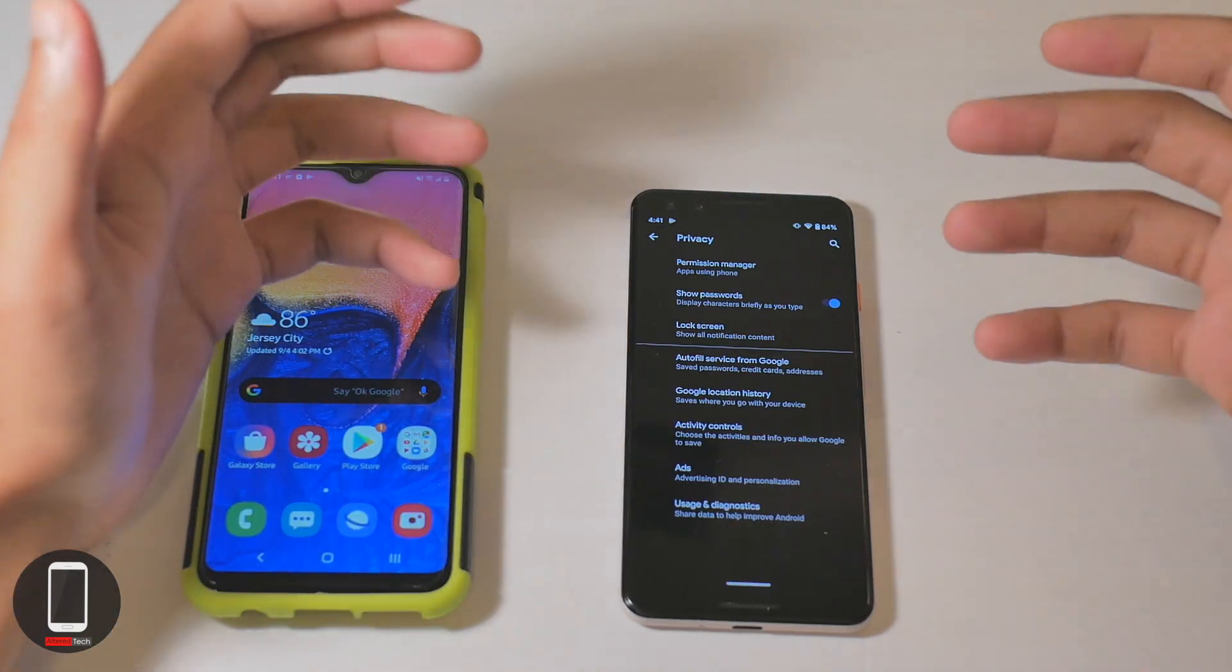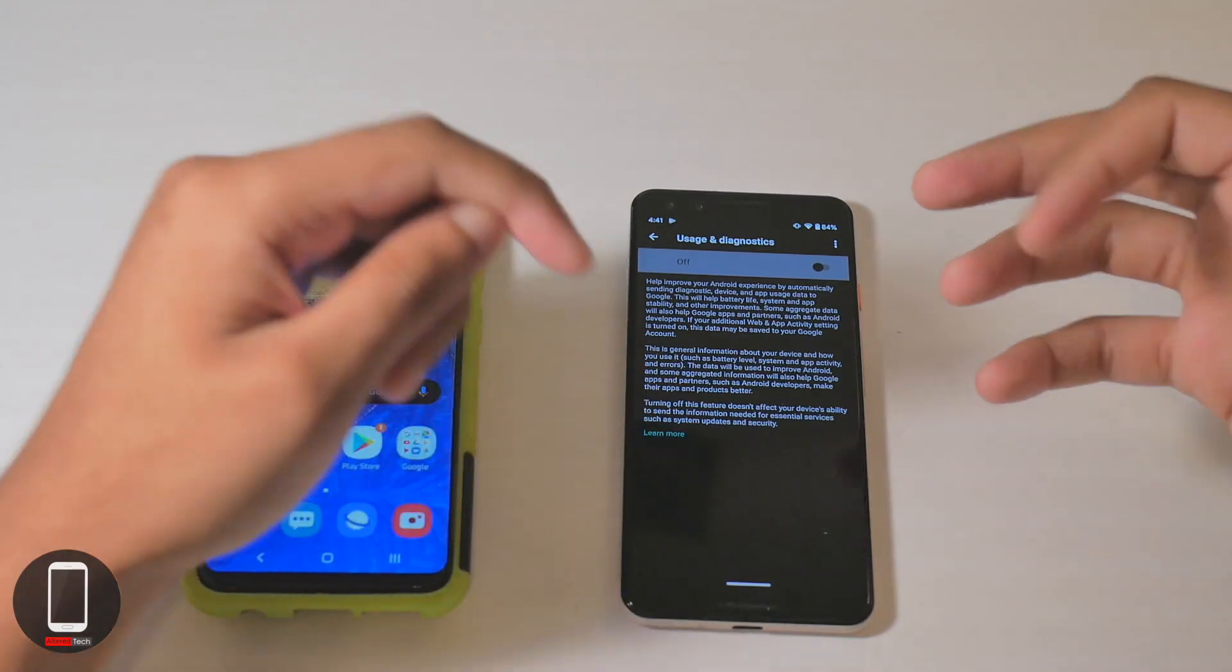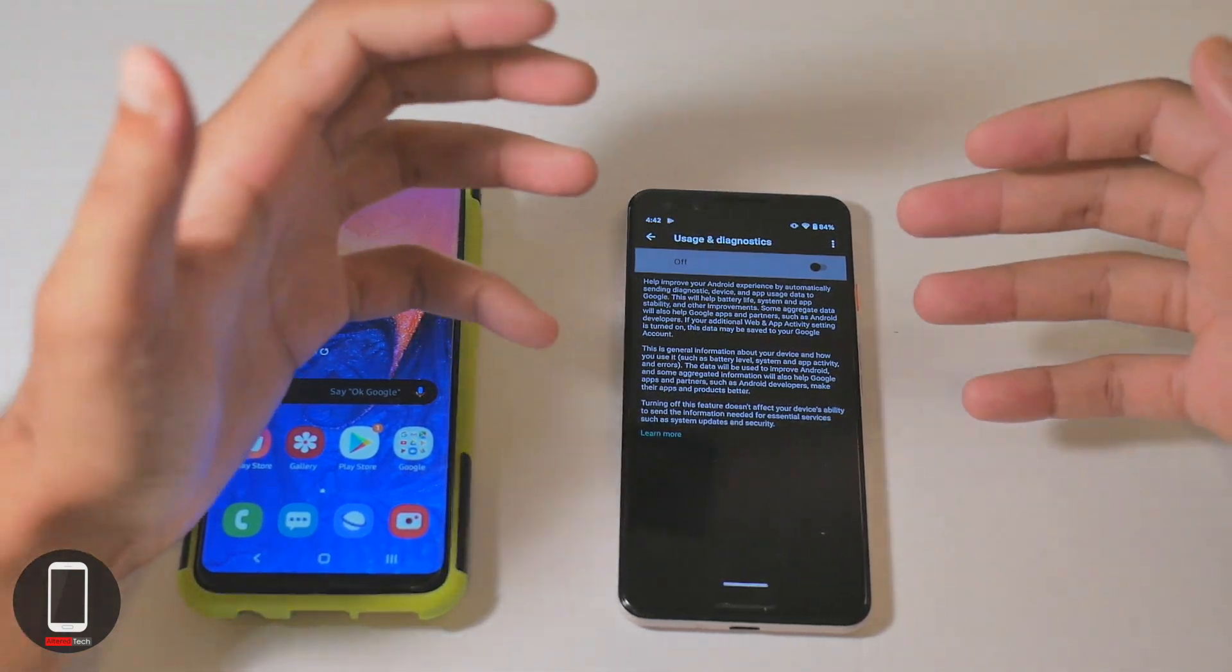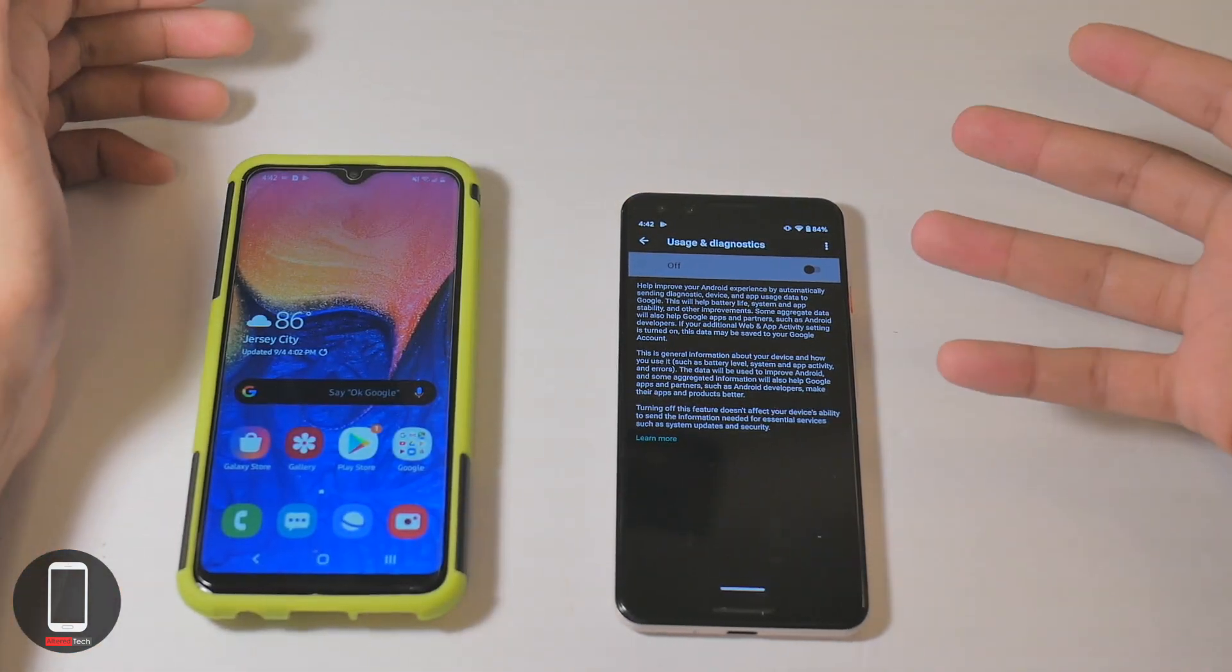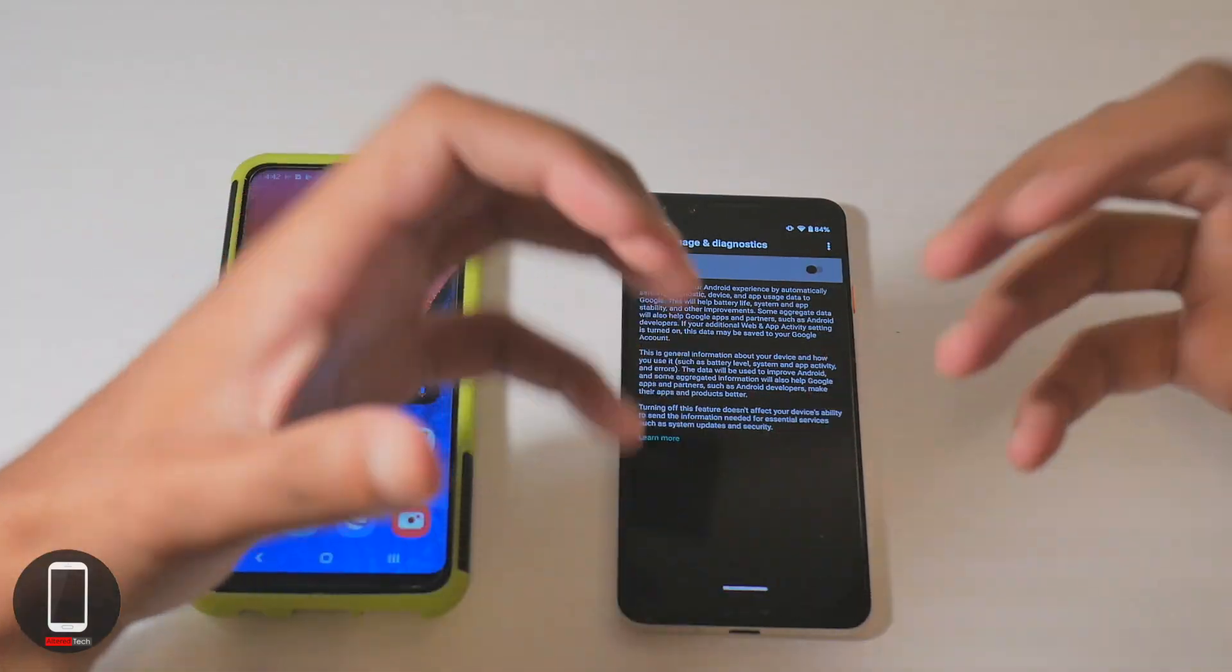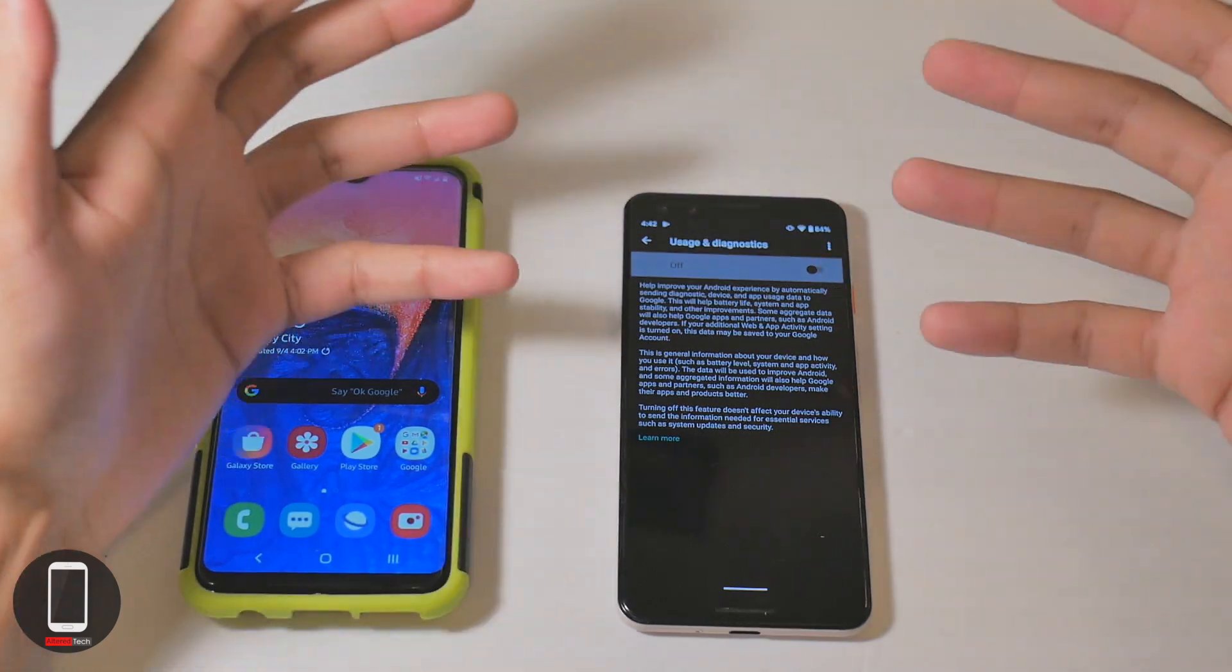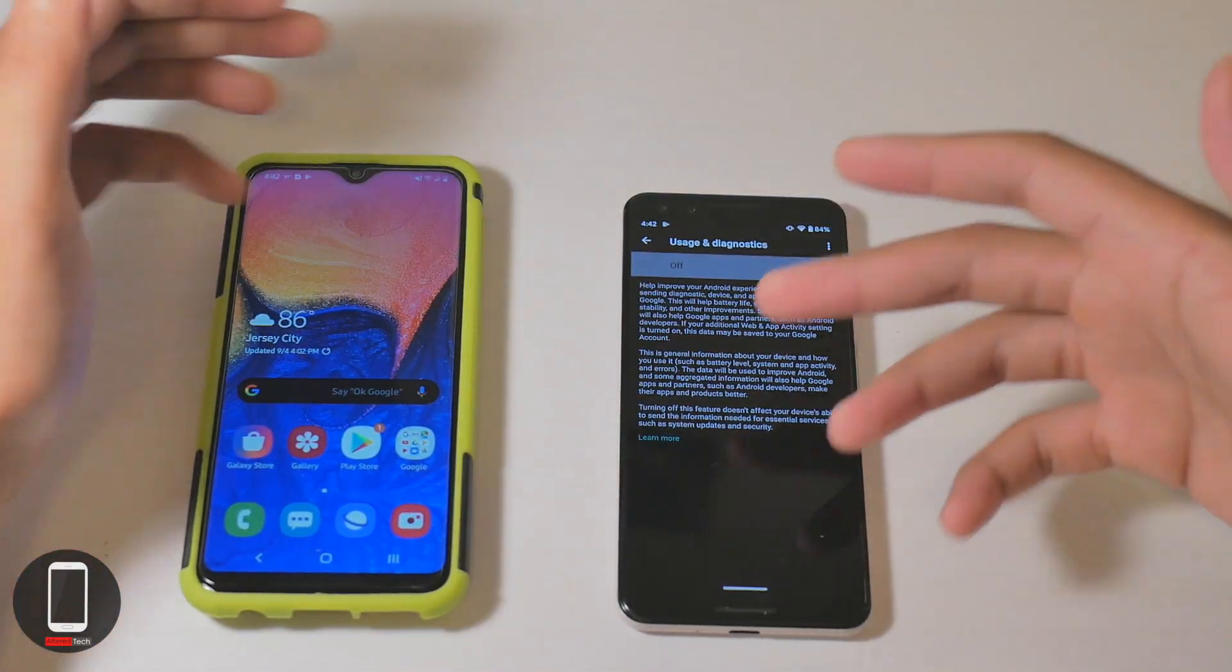Finally, we have our usage and diagnostic setting. With this setting you can share your data with Google so they can improve the Android experience. Usually when you get a new Samsung device, maybe a new Motorola device or even a new OnePlus device, they'll ask you whether you'd give them permission to get some feedback from your device or share some data so they can improve the quality and service of your products. If you're not comfortable with that, you can just turn that off.